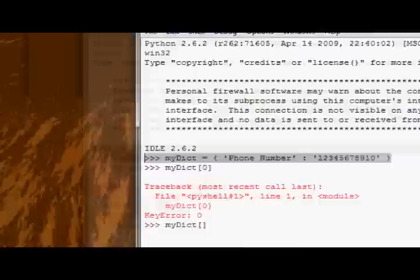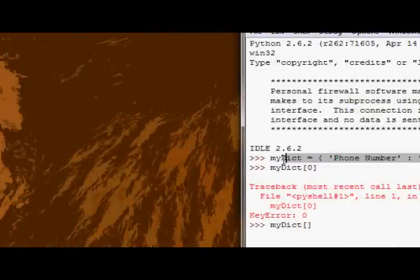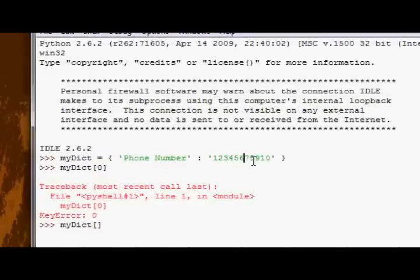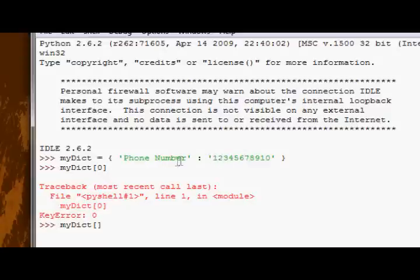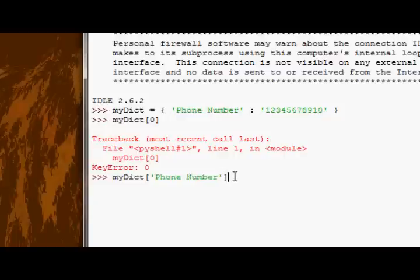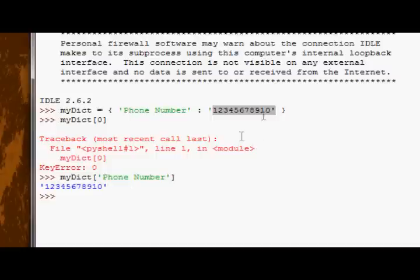So in this myDict dictionary, the key, the only key value pair we have, the key of that value, the key of that key value pair, is phone number. So we could just, well, we could type it out, but I'll just copy and paste it, just to be easier. So you type the key between the square brackets, and then you press enter. And it gives me back the phone number I typed in up here.